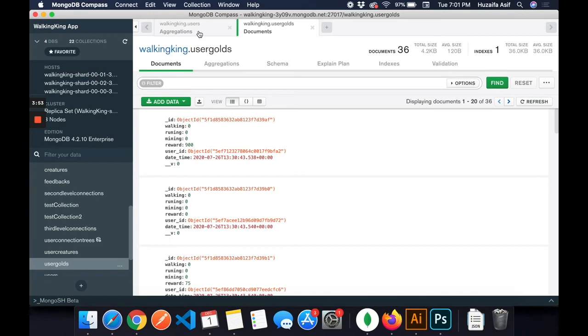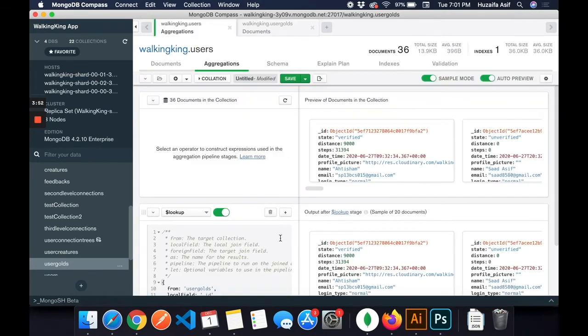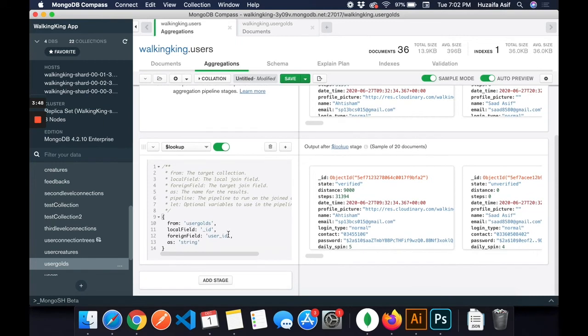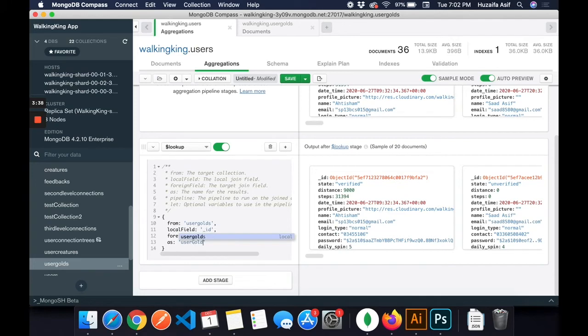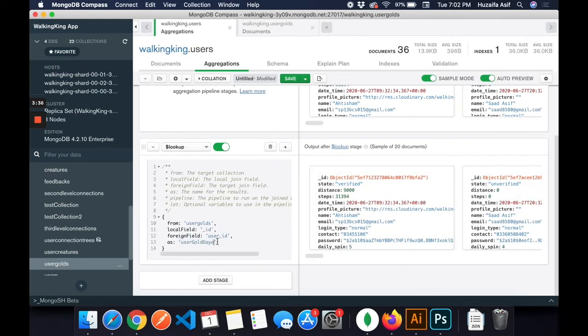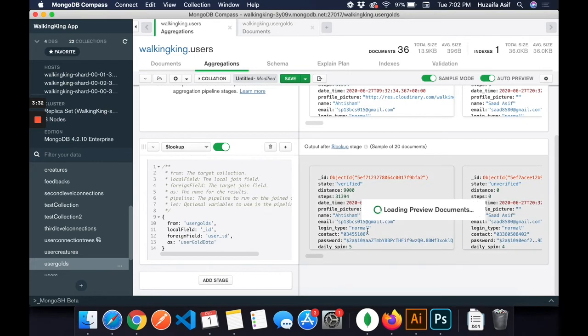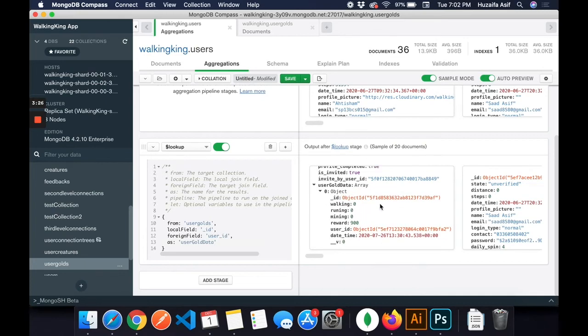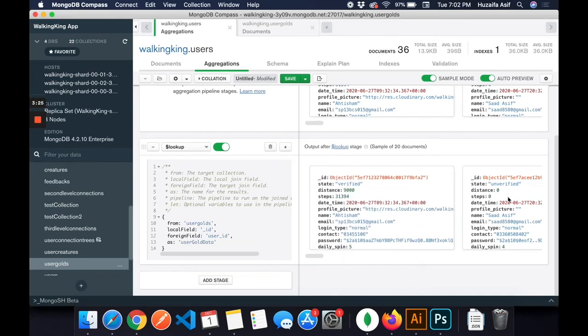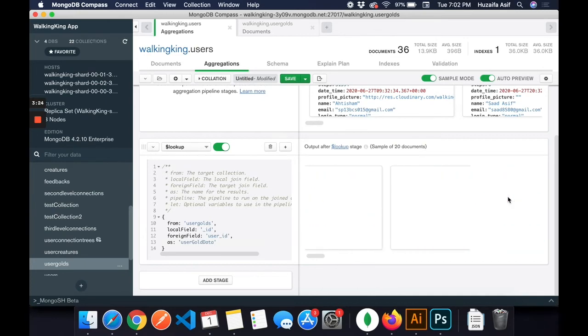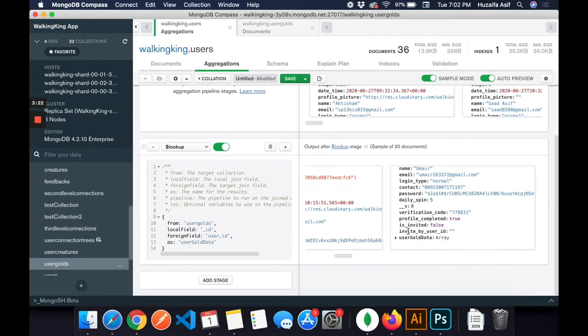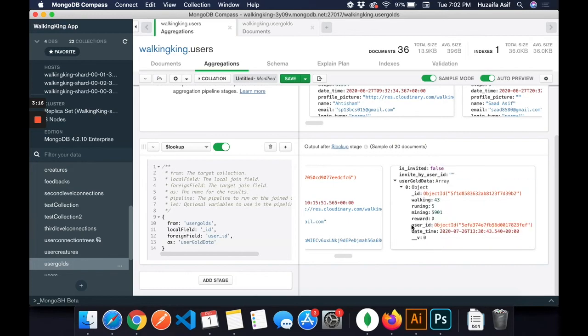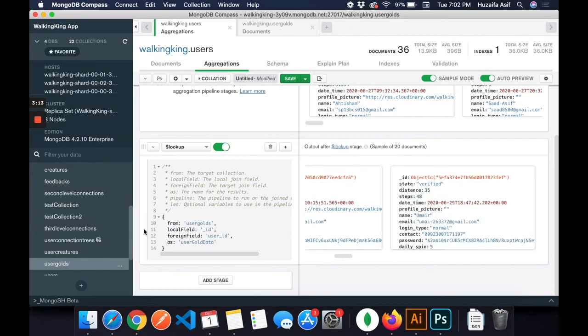In the users goal field, as you can see, this is the user underscore ID. It is linked with the users schema. I'm linking them just like how you do the join, equi join or left join or right join in SQL. The foreign field is named user goal data. Now you can see all the users data with their user goals.